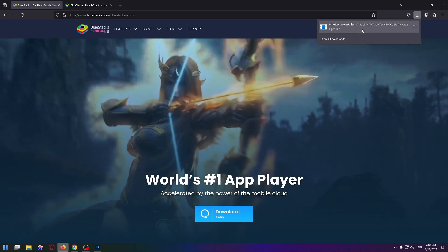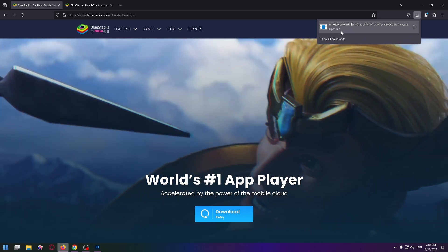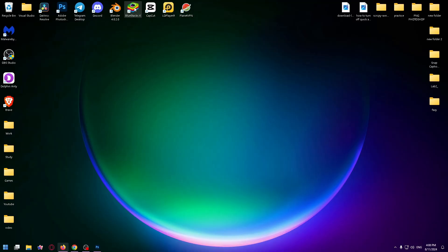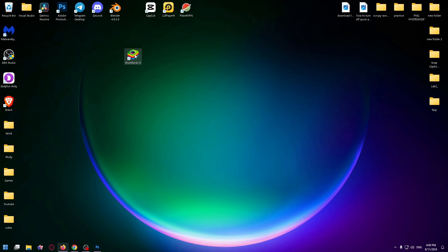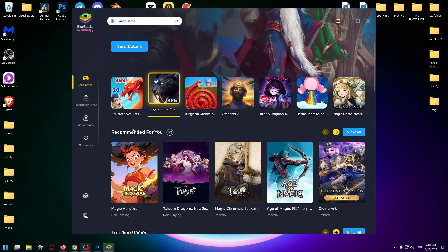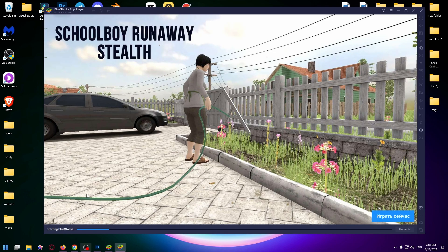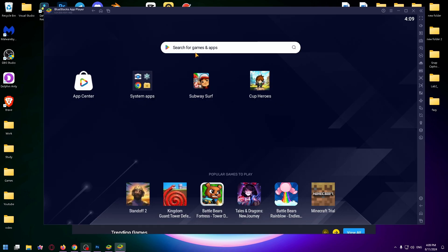I have already installed this emulator, so that's how the icon of this app looks like. And now let's open it. Okay, now we have to go to app player. Click right here and wait a bit and the emulator is finally ready to use.